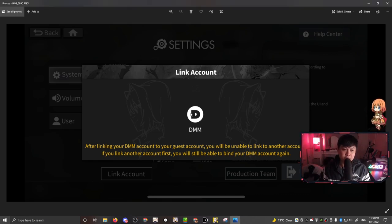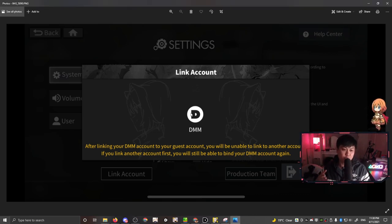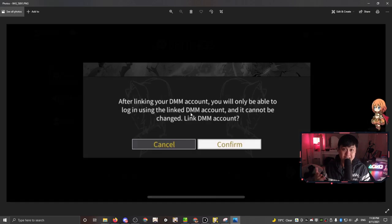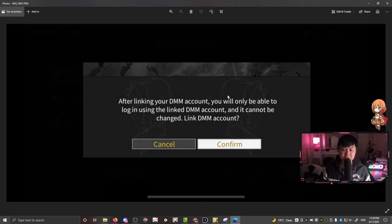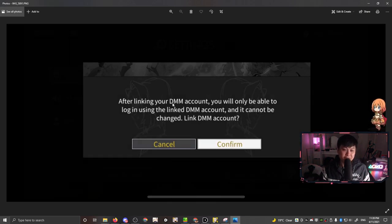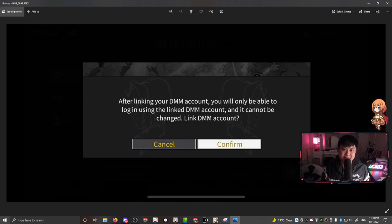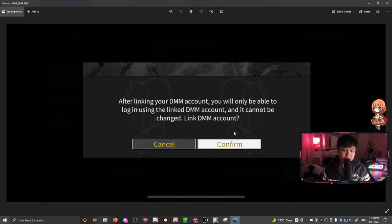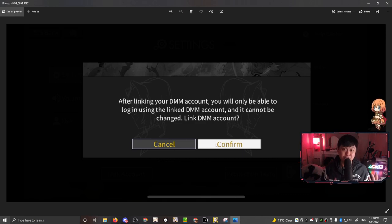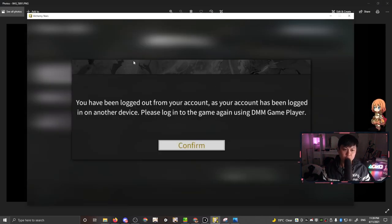After clicking that, it took me to this screen over here, which is link account to your DMM account. After linking your DMM account to your guest account, you will be unable to link another account. Don't be scared about this. It doesn't mean that you can't play on your phone anymore. All it means is that once this account is linked to a DMM account, you can't link it to another DMM account. I just want to give you guys some assurance that it is still working on my mobile phone.